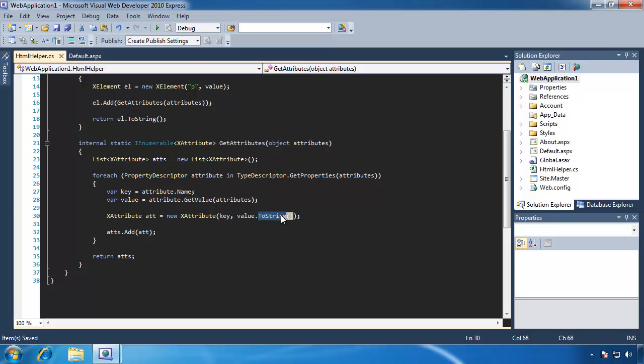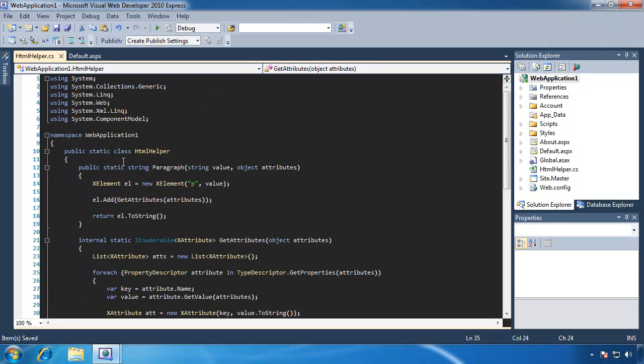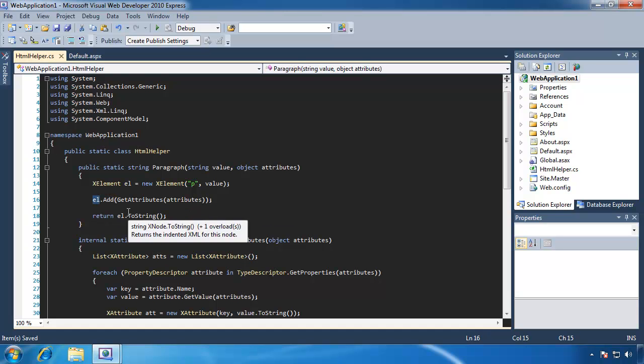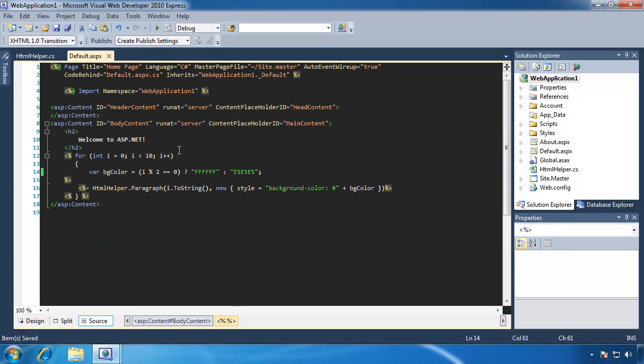We are going to call this toString method to convert that to a string. We add it to our collection of attributes here, and then we return that collection to the caller. We add that collection to this element, and then whenever we return it, we call the toString method that generates the HTML.